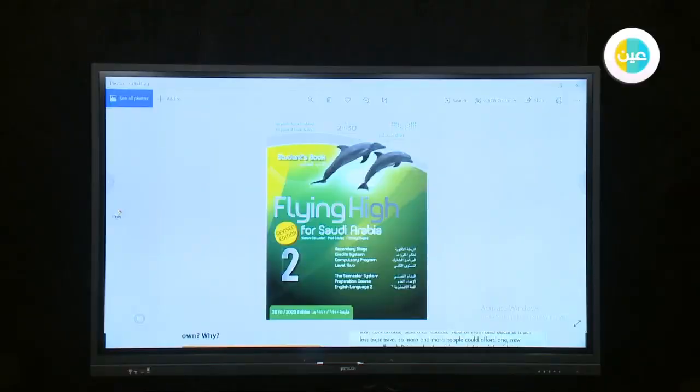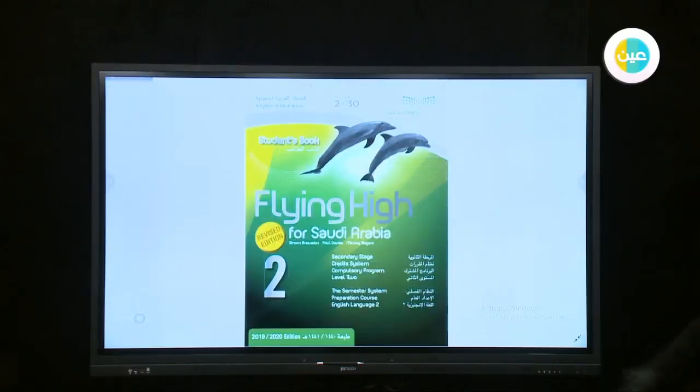As-salamu alaykum wa rahmatullah wa barakatuh. Hello everyone, I am Abir al-Anaadi, your English teacher today.